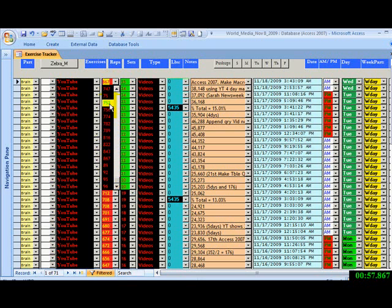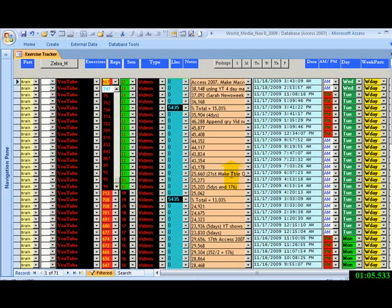We will go into the design of this form. It's just between reps and exercises. Let's go to the design.